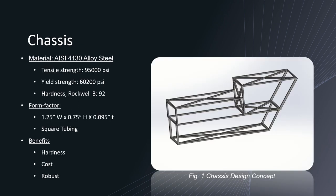So starting off with the chassis we decided to choose the 4130 alloy steel using the form factor of one and a quarter by three quarters tall square tubing and the reason we chose it is because it has a really high hardness so it's able to be robust and it's more cost efficient when it comes to comparing with aluminum alloys. The high tensile and yield strength of material will allow the chassis to handle varying loads while it's servicing in the field.